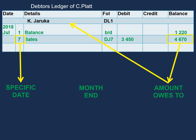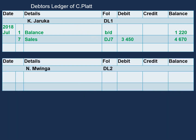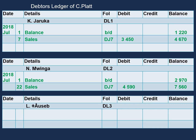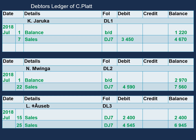Now let's post our other debtors. We have N. Mwinga, which also had an opening balance of $2,970. N. Mwinga also had sales on the 22nd of July for $4,590, bringing the total balance to $7,560. Finally, L. Ausep did not have an opening balance, but had sales on the 15th of July worth $2,400, and on the 25th of July worth $4,545, giving a closing balance of $6,945. Thank you very much.